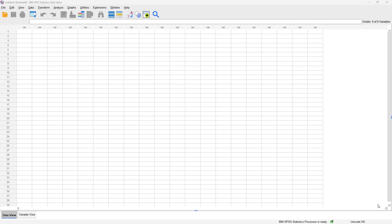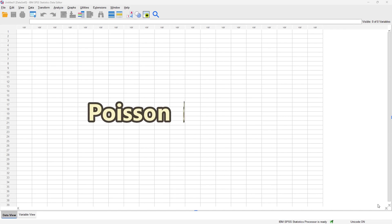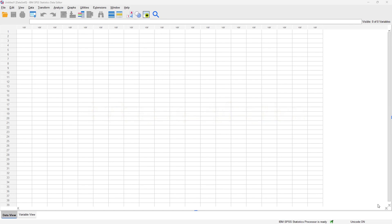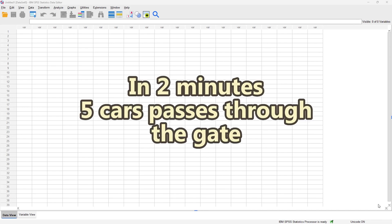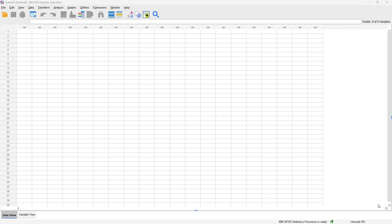Hello everybody and welcome to another YouTube video. In today's video we are going to be using IBM SPSS to model the concept of the Poisson distribution. We've actually done this in the last video using Microsoft Excel — you might want to check that out for a bit more context. In that video we used the example of five cars passing through the gate of a university in two minutes, and we modeled the probability of success based on the number of cars passing through in that two-minute interval.